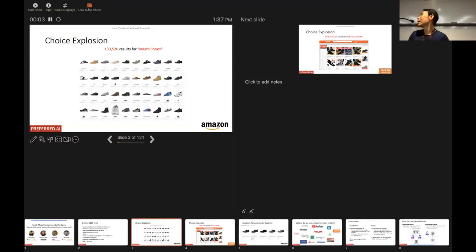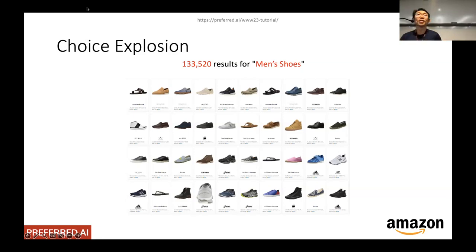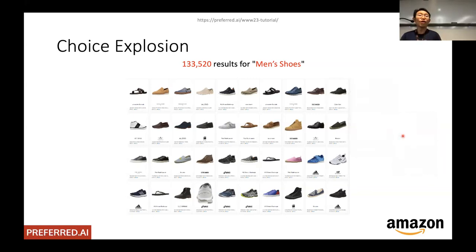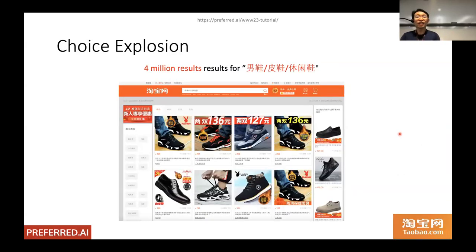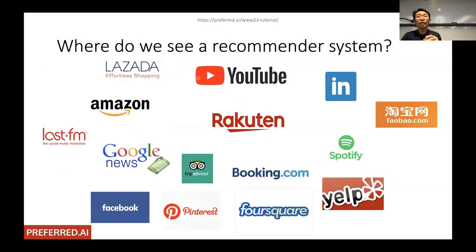Recommendations exist primarily because of the overwhelming number of choices online. We can't query everything, and systems need to figure out the few most suitable choices for each user. For example, searching for men's shoes on Amazon returns 133,000 results, and on a Chinese platform there are 4 million results — numbers that keep growing — which underlines why recommendation systems are so important.